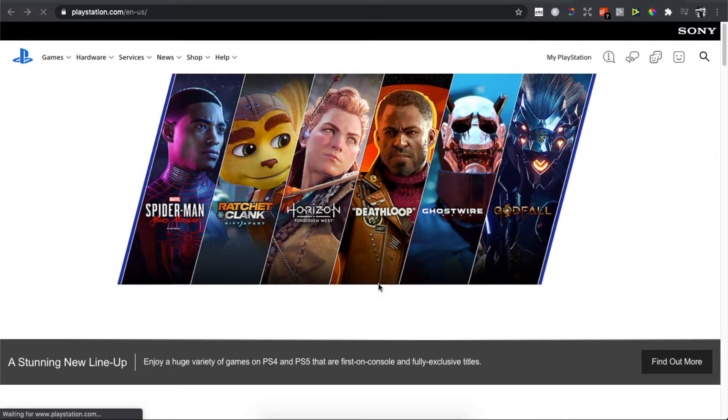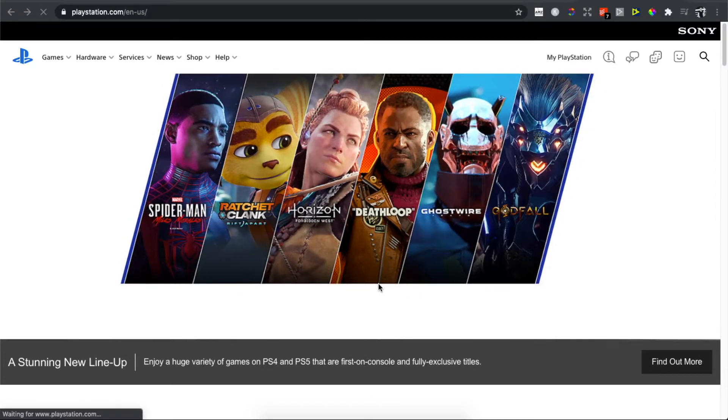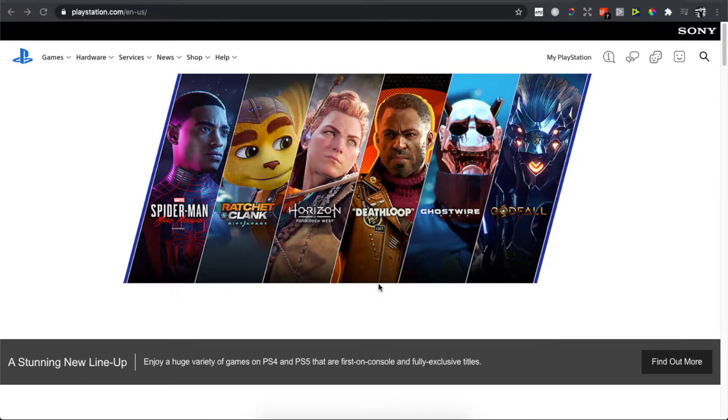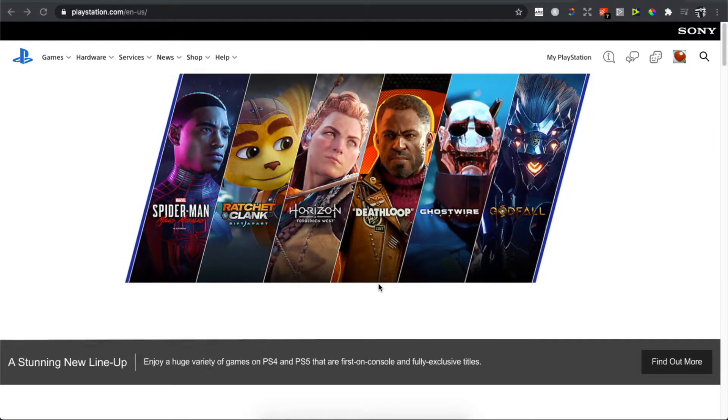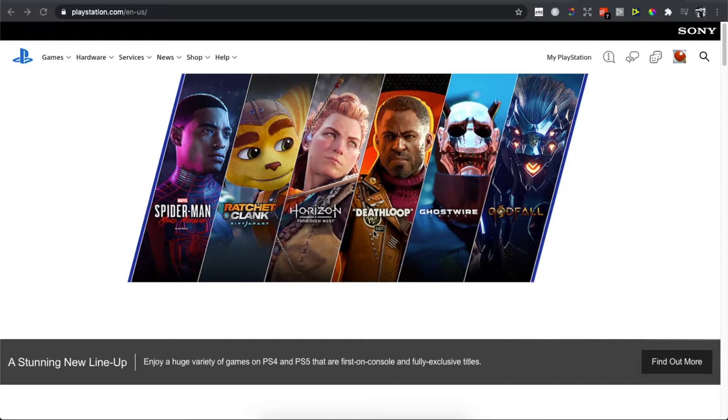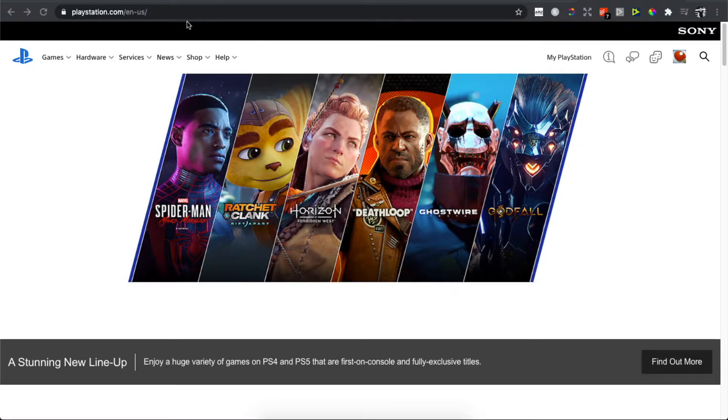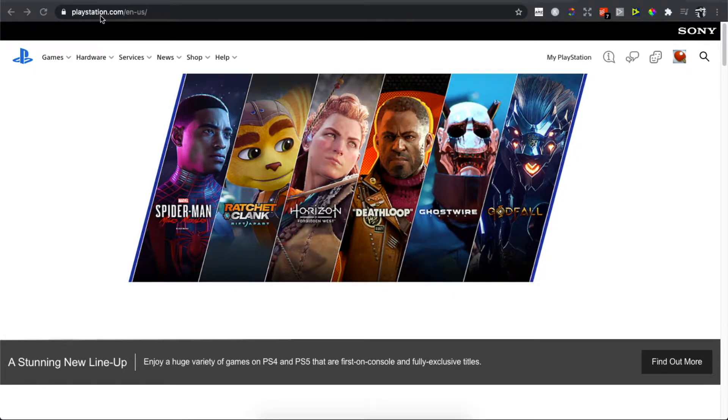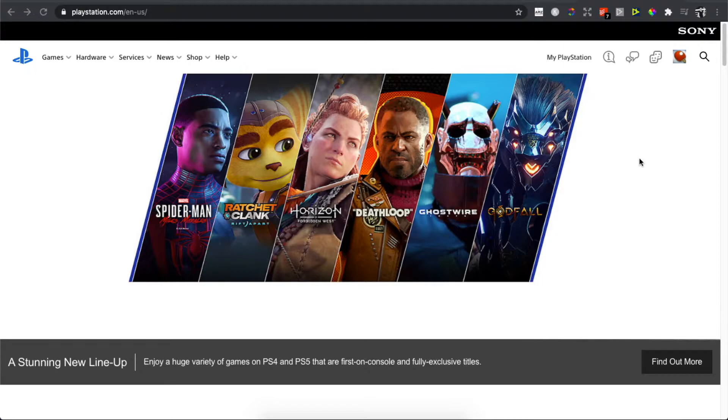Hey guys, in this video I will show you how you can change your name of your PlayStation account. It's really easy and the first step we need to do here is to go on playstation.com and sign in.